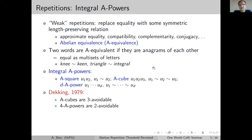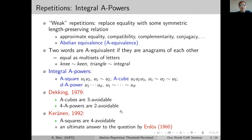In the same way as before, there are classical results about avoidability of integral abelian powers. Dekking proved optimal results: A-cubes are 3-avoidable and 4th abelian powers are 2-avoidable. Later, Keränen proved the optimal result about abelian squares — that they are 4-avoidable. This was the final answer to the question by Erdős, who asked for k-avoidability for some k. This is the abelian counterpart of the results by Thue.